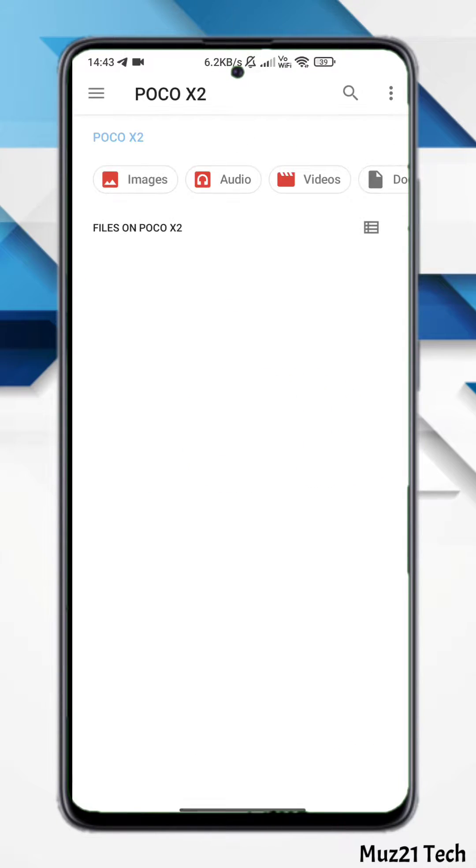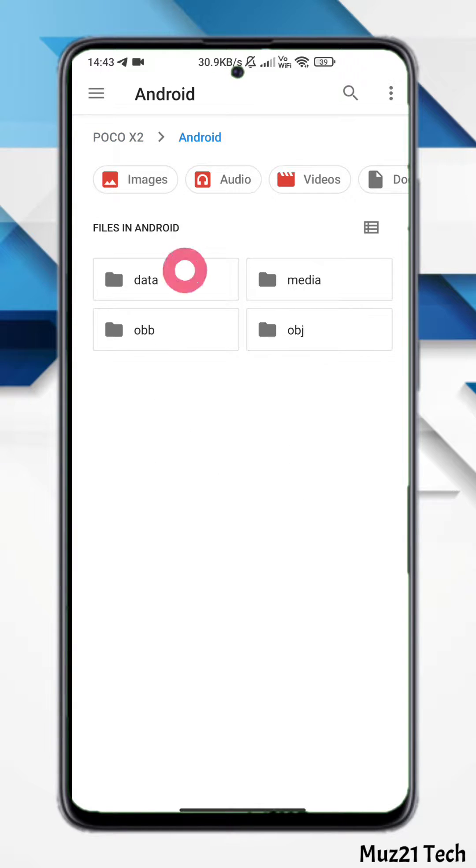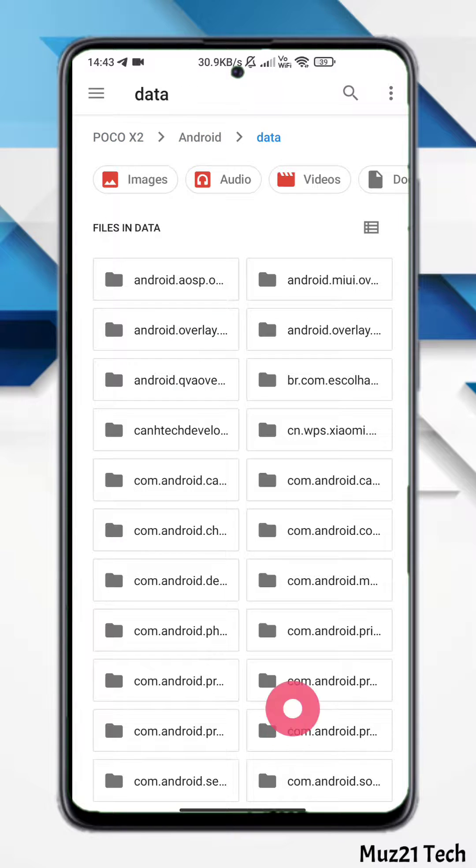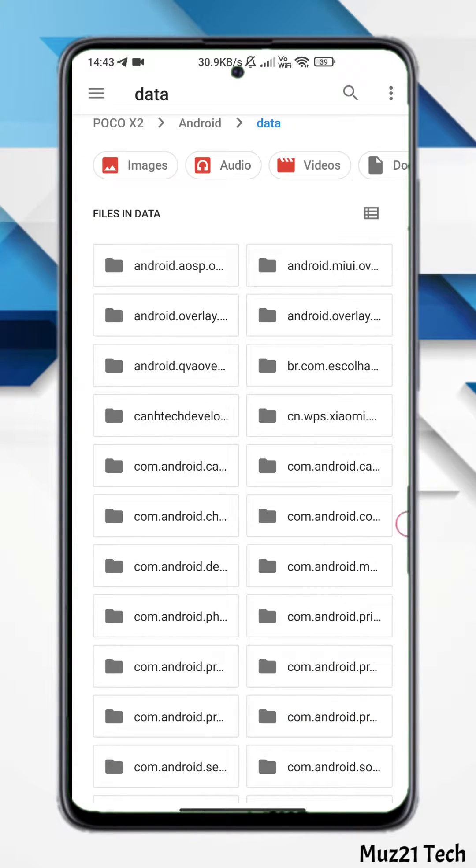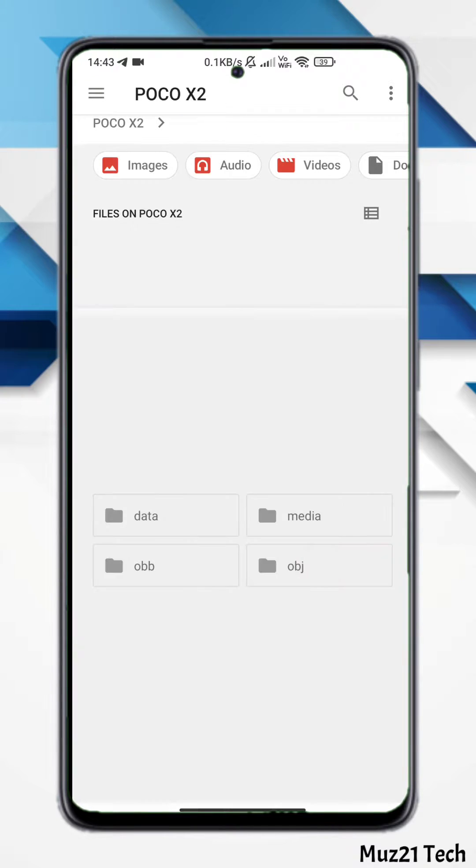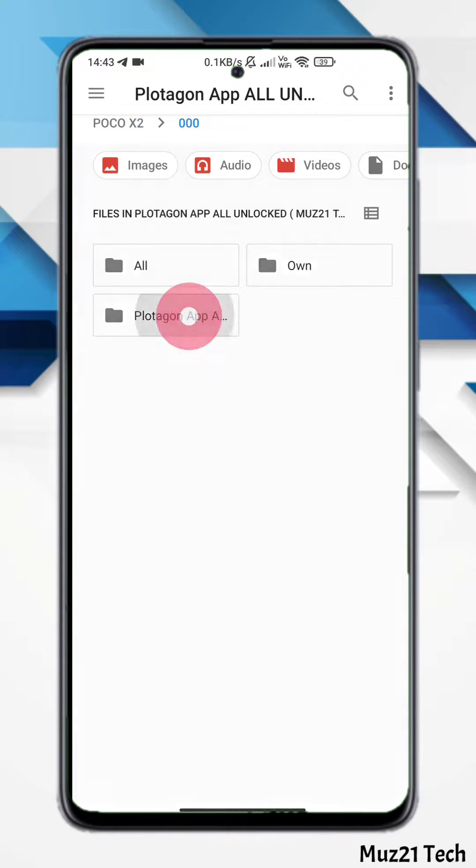But in Google's files, you can only view the content in the data and OBB folder. You can't able to modify or add new files in those folders.